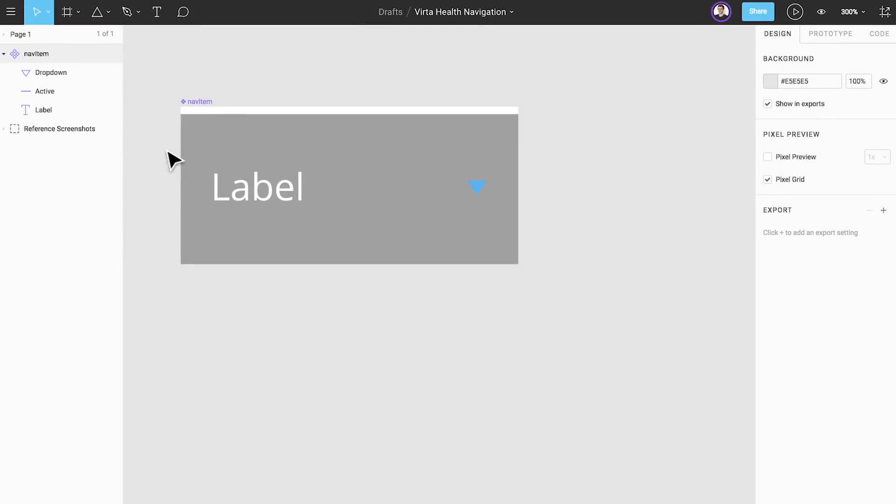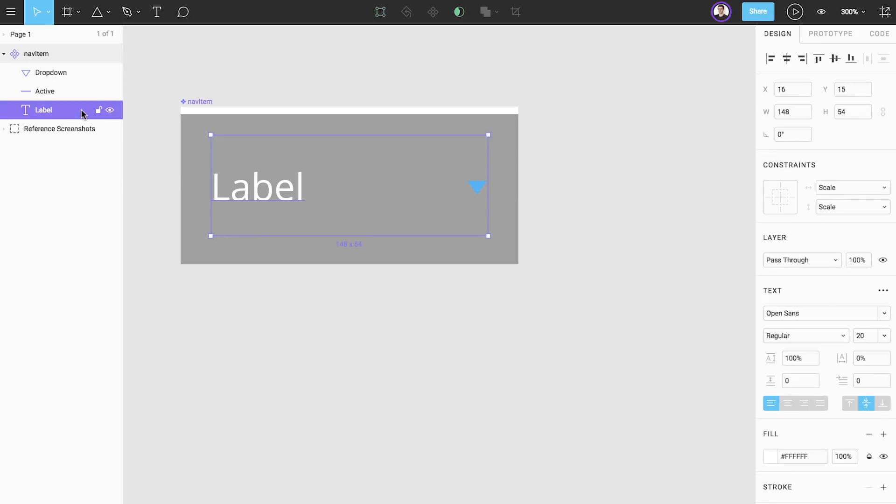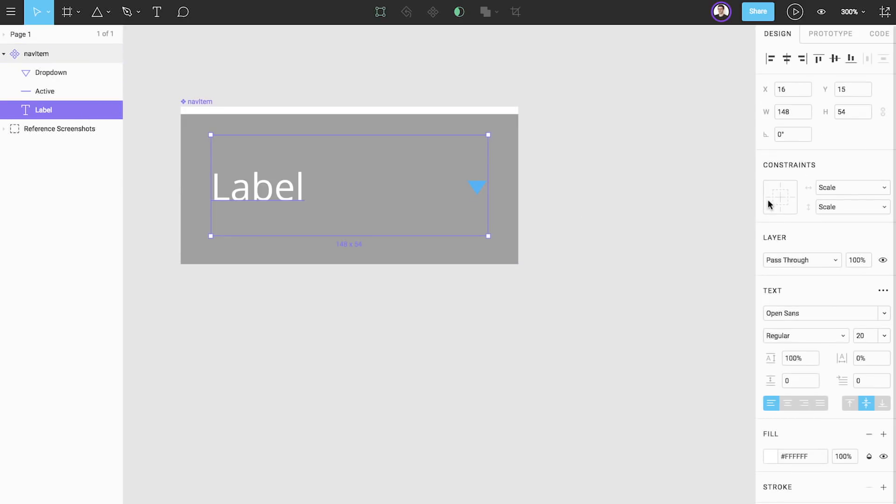When building components, it's important to think about how they will be used in the future. For something like this menu element, it is possible that we may have longer and shorter labels. In order to preserve the padding we just added to the component, let's set the constraints of our text element to left and right and center.